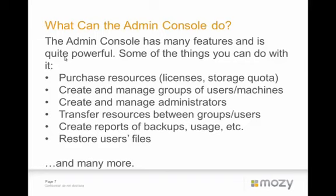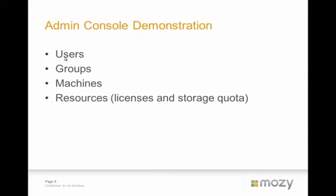There's also a tutorials section of our support page, and the tutorials are video tutorials, they're approximately five minutes long, and they walk you through the use of various functions of the admin console and other things including doing restores and different types of backups. We're going to do a demonstration, we're going to talk about users and groups and machines, we're going to talk about resources, simple management. This is not designed to tell you everything about it, but just to give you an overall sense of what the tool can do.